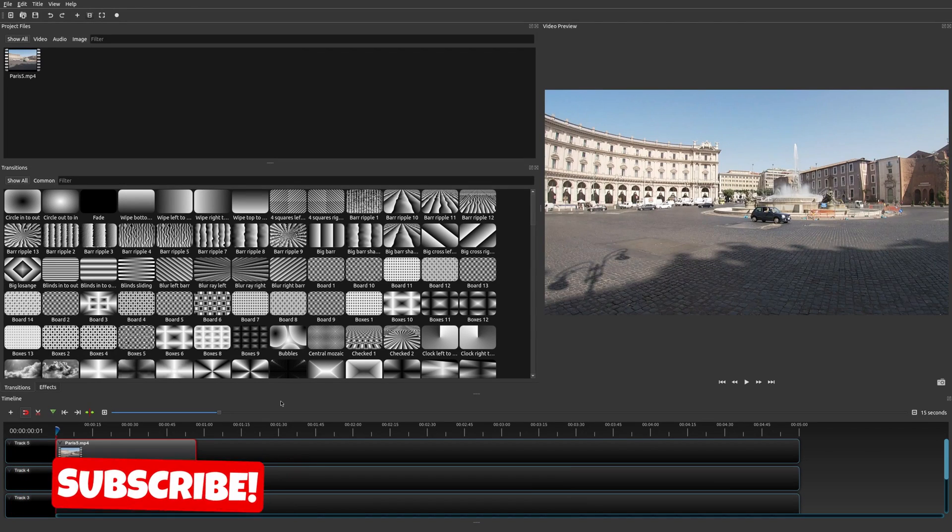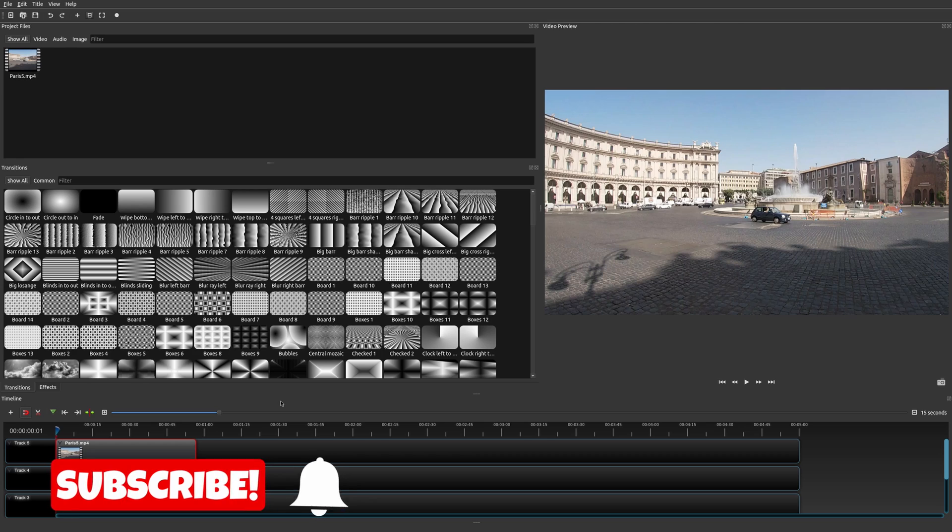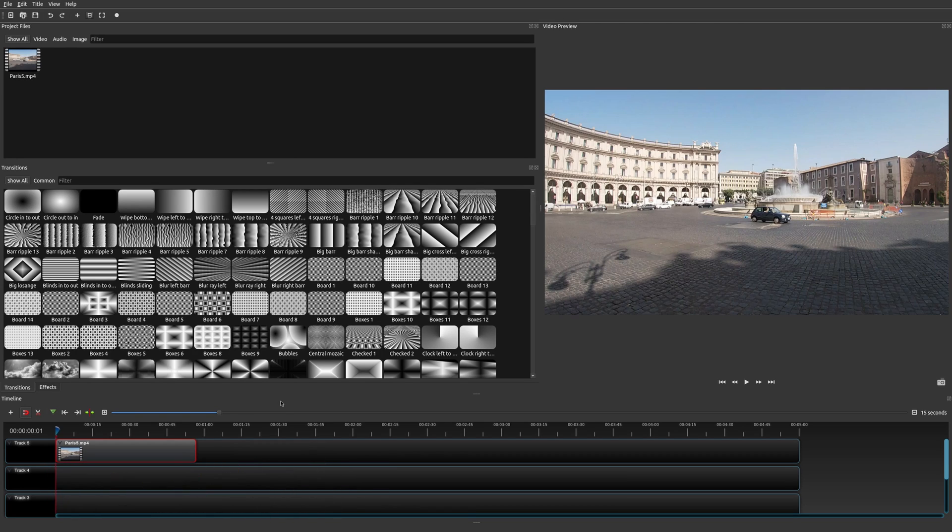Welcome to another episode of geekoutdoors.com. On this OpenShot tutorial, I'm going to show you how to use the crop effect with animation.